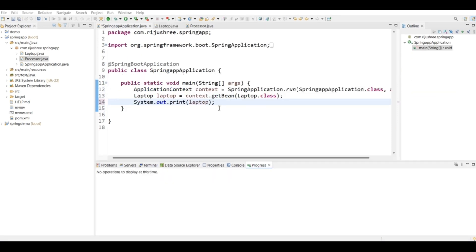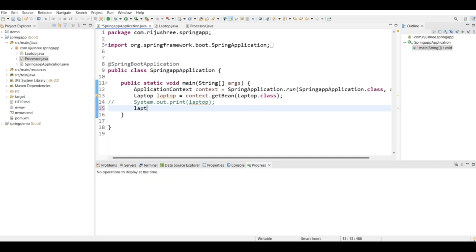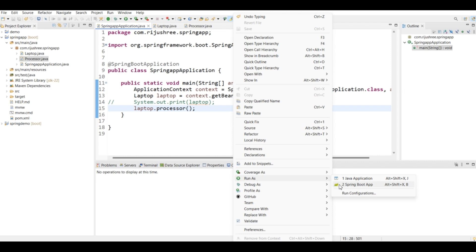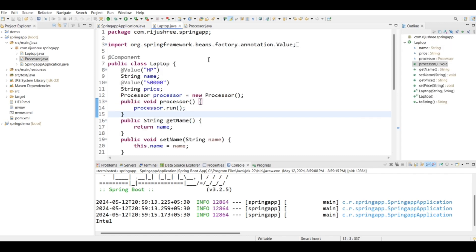Previously we printed the laptop object; now I will comment out that line and access the processor() function of this laptop object. As you can see, it's printing 'intel'. The flow is: it accesses the processor() function of the Laptop bean. The Laptop object is available in the Spring container, accessed using context.getBean() of type ApplicationContext, and the Laptop calls the Processor object created with the new operator.